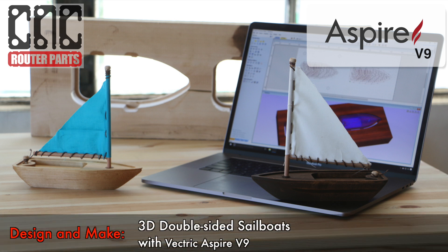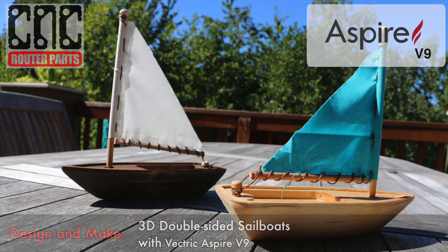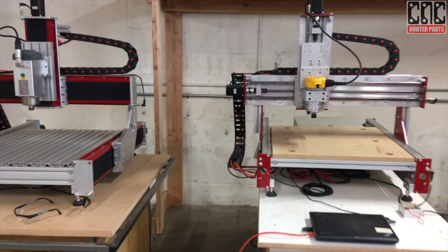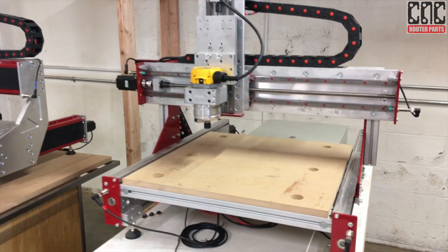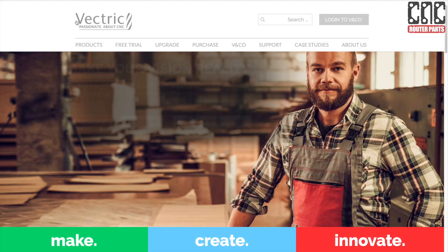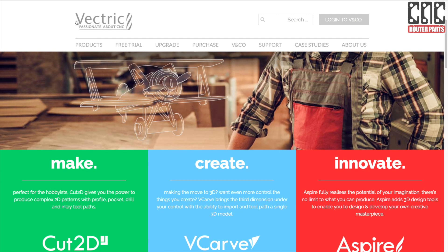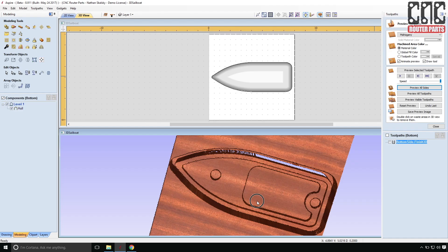In today's video we are going to design and make a pair of 3D sailboats using Vectric's new V9 release and our all new benchtop standard CNC machine.